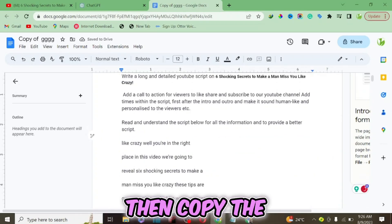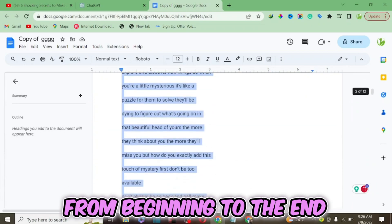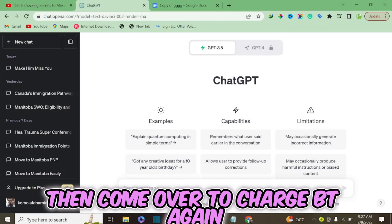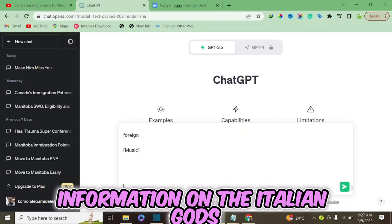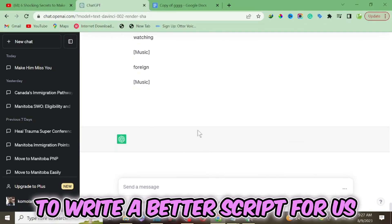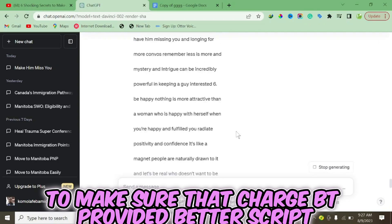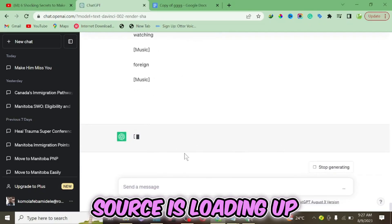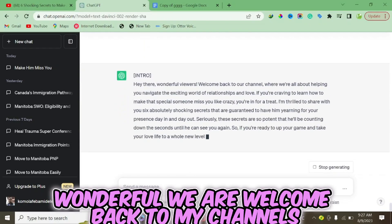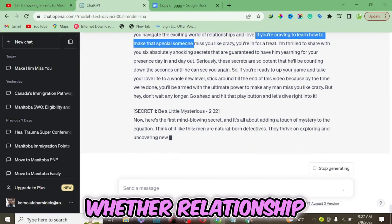I delete the placeholder, then copy everything from beginning to end. I come over to ChatGPT, paste all the information, and click send to allow ChatGPT to write a better script for us. While ChatGPT is writing, I'm going to pause the video. It's loading up — as you can see, it's generating the script now.